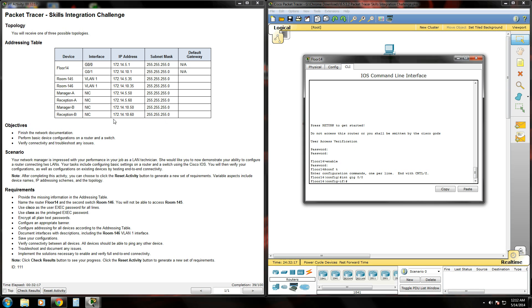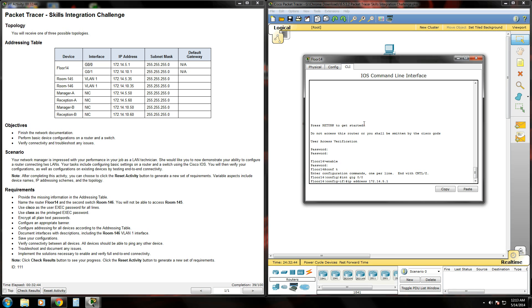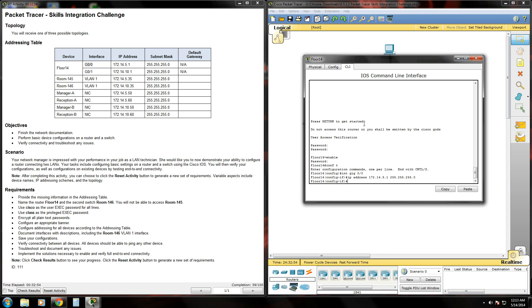And what it wants us to do is give it the appropriate IP address. So to do that, we're going to issue the IP address command, which is IP address. And then type the IP address that it gives us over there in the box, which is going to be 172.14.5.1. Hit space and then type in the subnet mask, which is going to be a /24 classful class C subnet mask, which is 255.255.255.0. Hit enter. Notice that the CLI didn't give us any errors. So the IP address is configured.